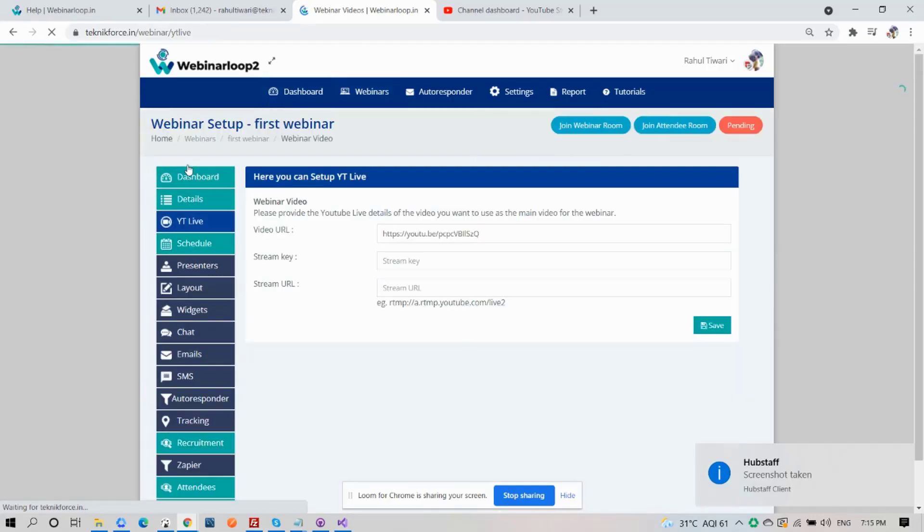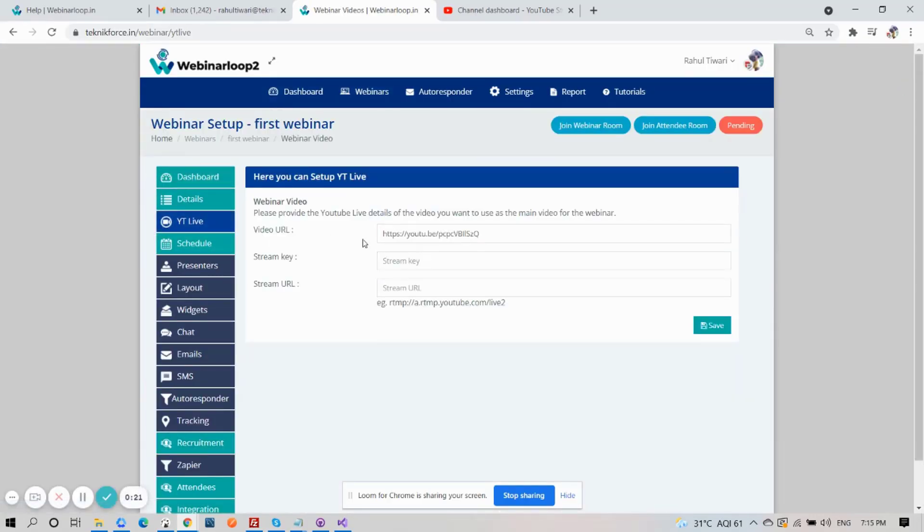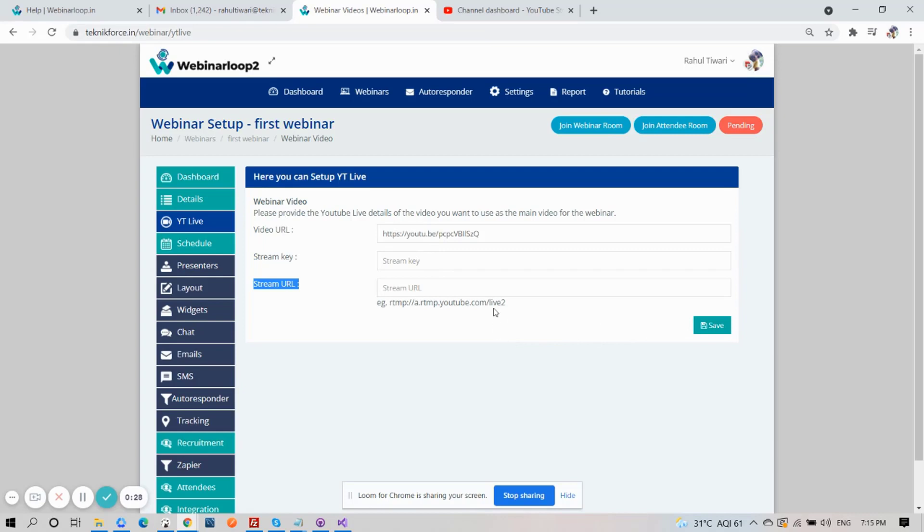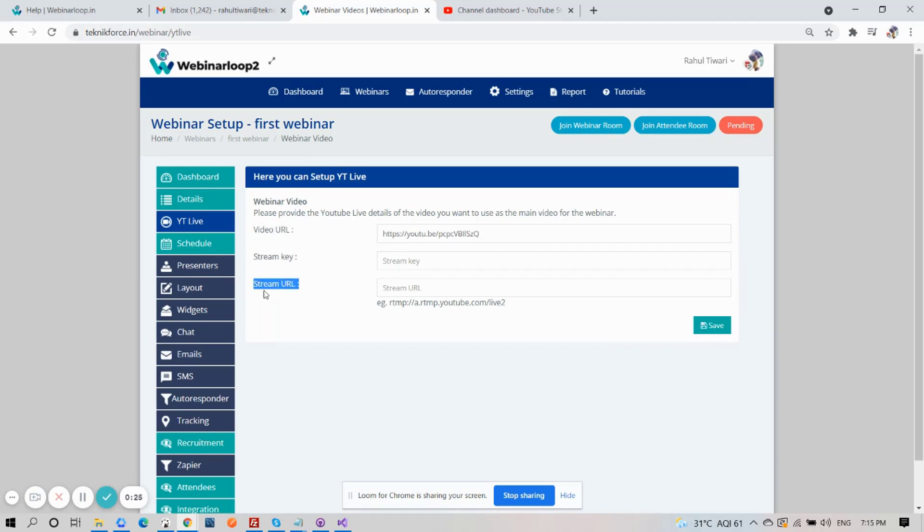So go ahead and select YouTube Live tab. And right here is where you will provide the YouTube Live details of the video you want to use as the main video for the webinar. You will need to provide the video URL for the main video, stream key, and stream URL.